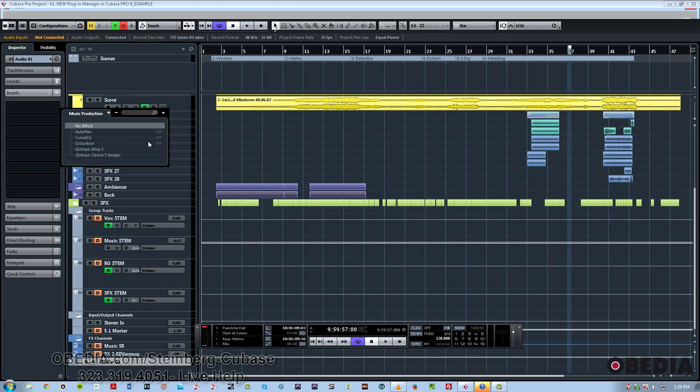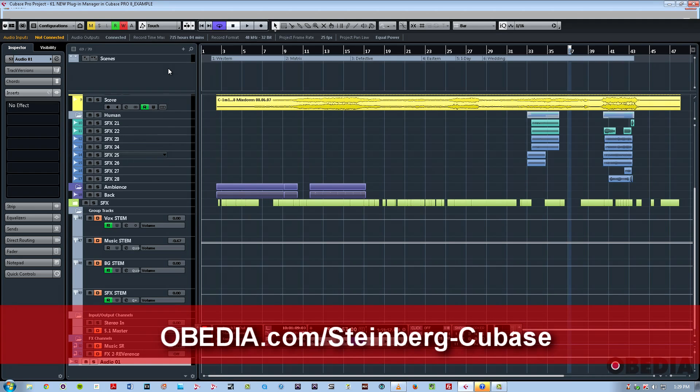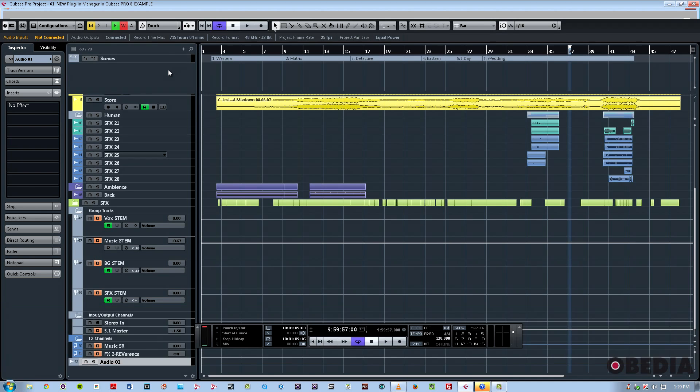Once you check this feature out, you'll definitely want to use it, as it's very convenient to have a preset of all your favorite plugins available at the click of a mouse. So I hope you guys enjoyed this video. This is Jeff from Obedia. Thanks for stopping by.